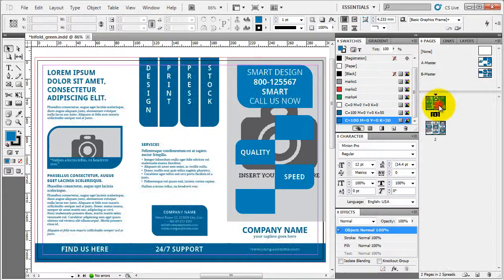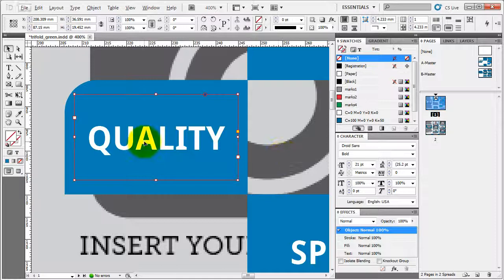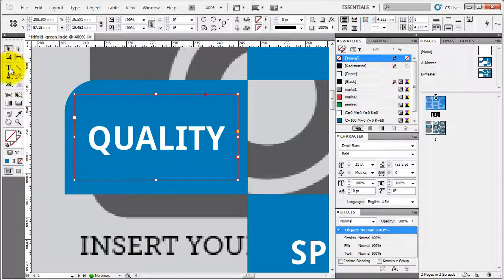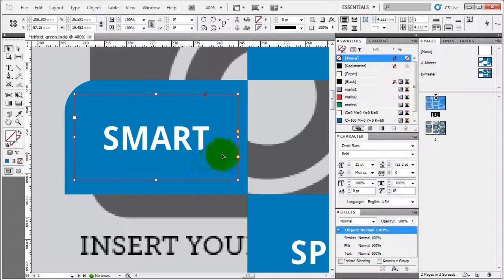Once we have done everything we need to do when it comes to graphics, now let's turn to text editing. Text editing, again, quite simple. You select the text you wish to edit. You can either double click on it and change it, or you can first select the type tool and then select the text you want to change. Type your own text.